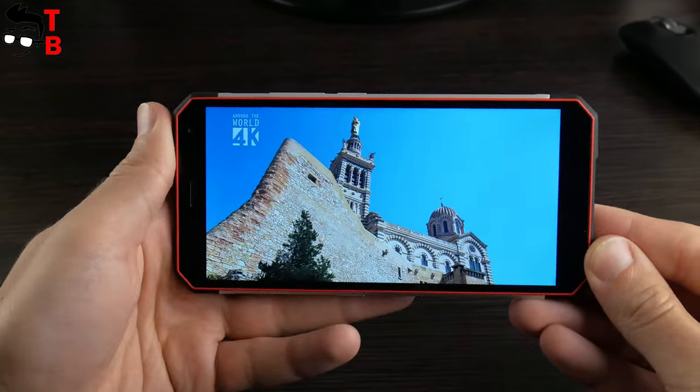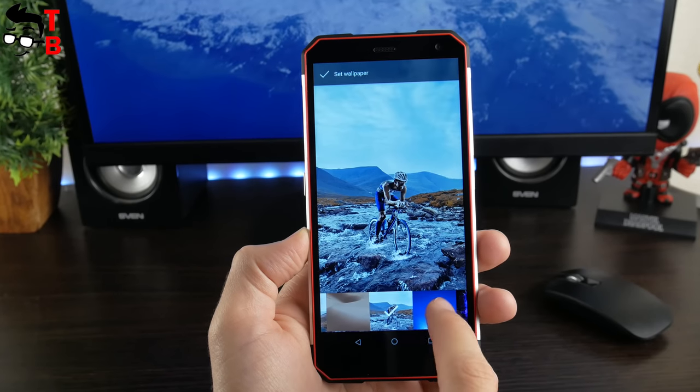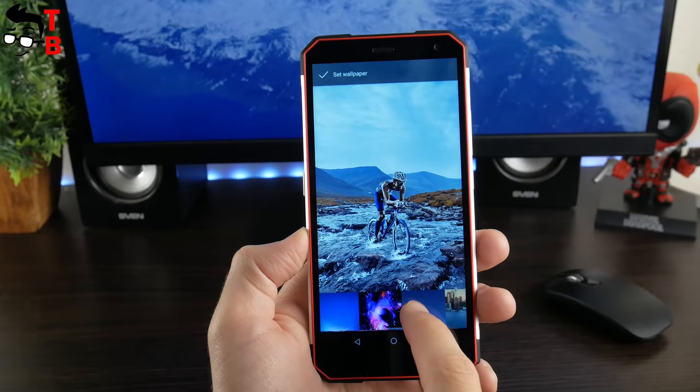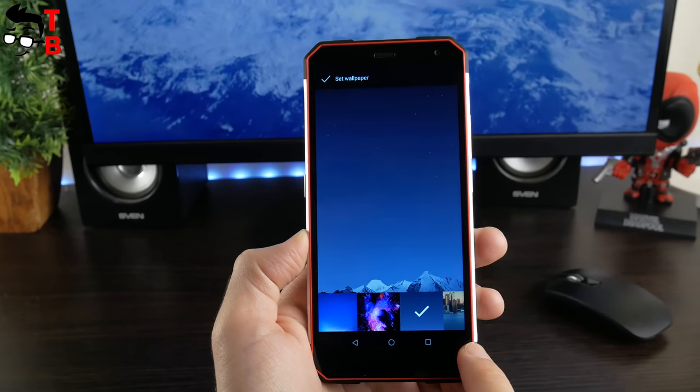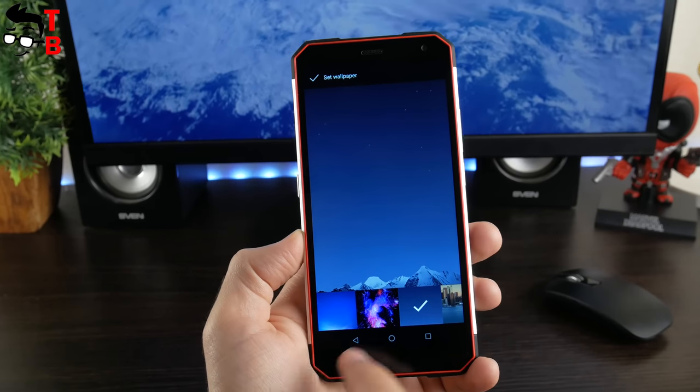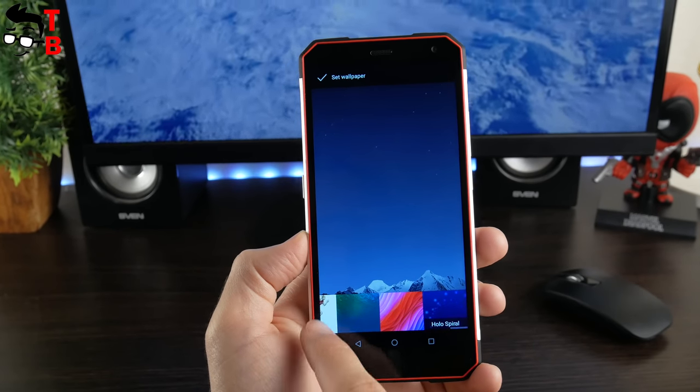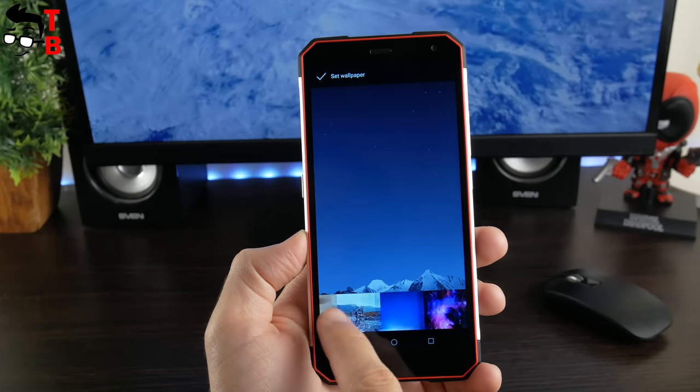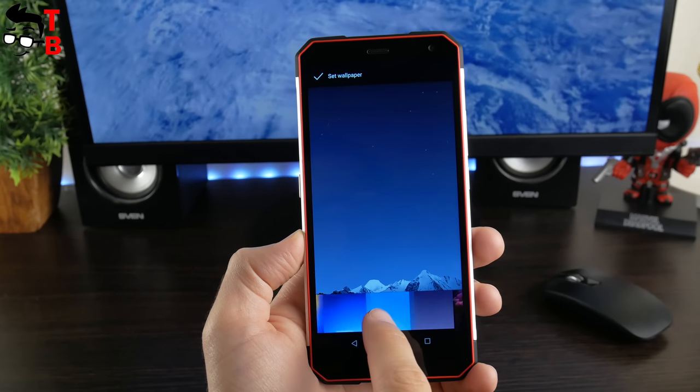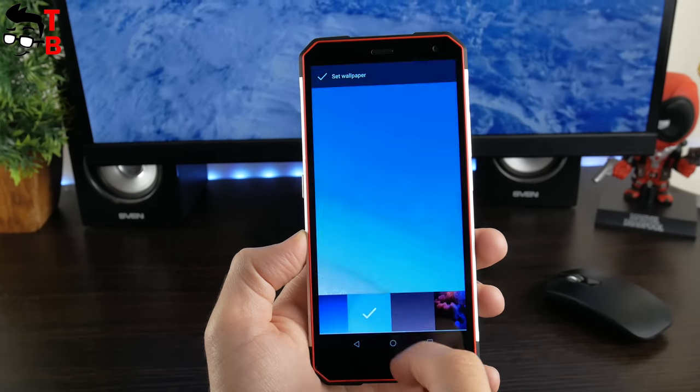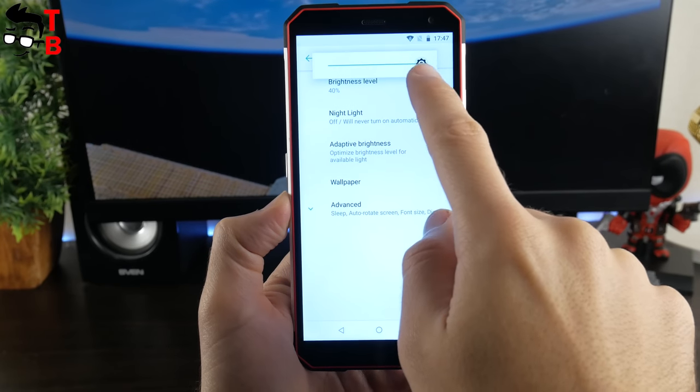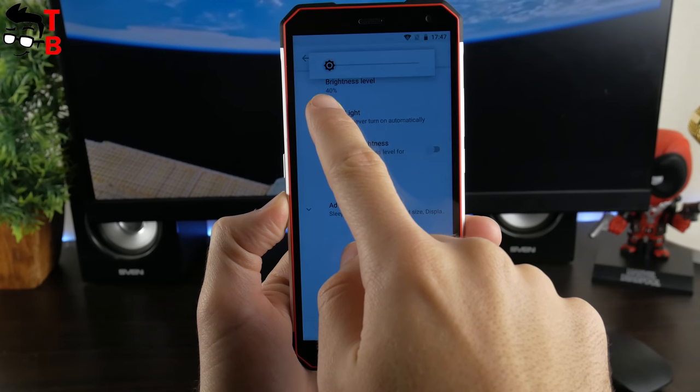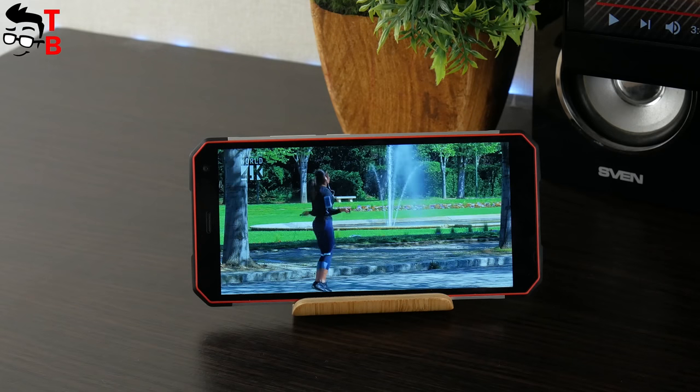The display has 18 by 9 aspect ratio and about 82 percent screen-to-body ratio. It is amazing screen-to-body ratio for rugged phone, and I think it is the highest one among all rugged devices on the market. In general, the screen has good brightness and details. It is good for reading text or watching videos.